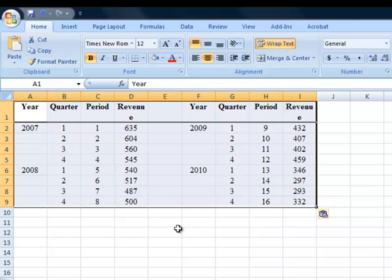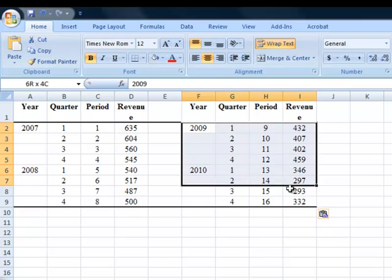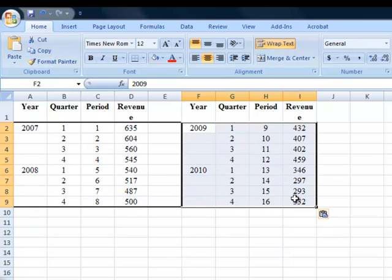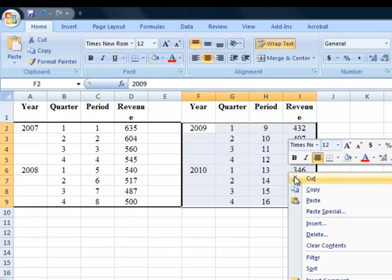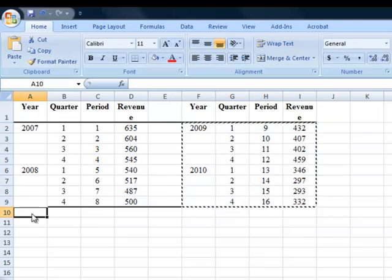Now, it would be a lot easier for me to have this just in one set of columns, as opposed to one set of columns over here and then the continuation over here. So I'm going to cut my 2009-2010 data, and then I'll paste it down here.